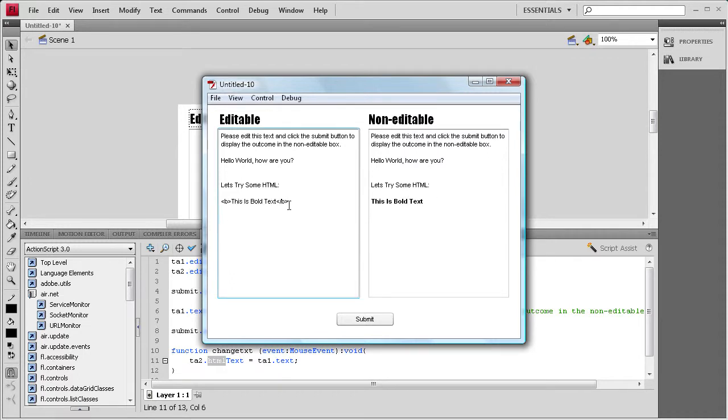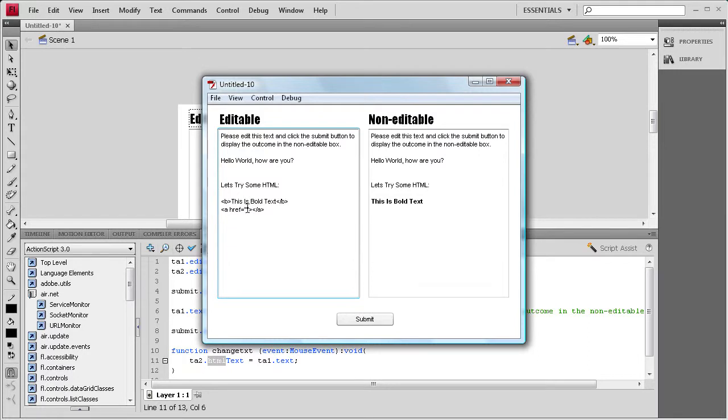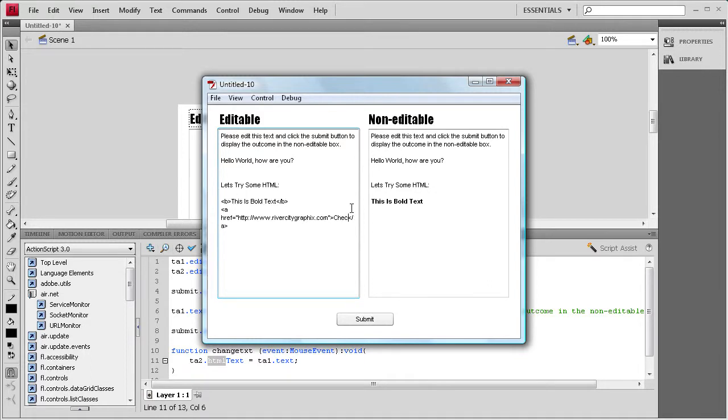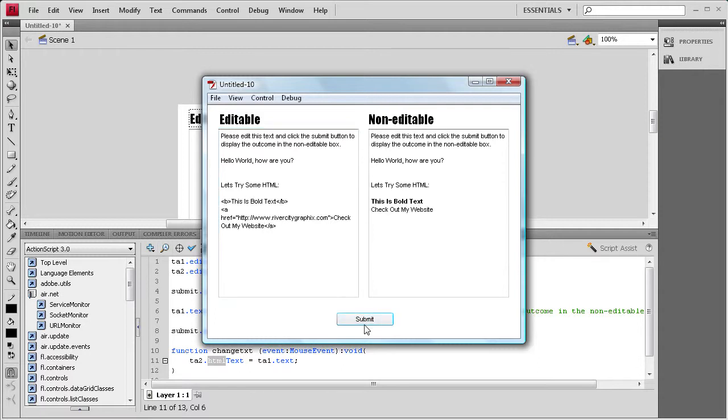And you can also do links and stuff in here. So, if you want to do ahref equals, a couple of quotes, close bracket, open bracket, slash a, close bracket. And then if you wanted to put inside the quotes, let's put my website, http://www.universitygraphics.com. And then you can just put, like, check out my website. And then, I'm just going to click submit. And you'll see that it changes to where you can actually click it. It changes to a little hand symbol.